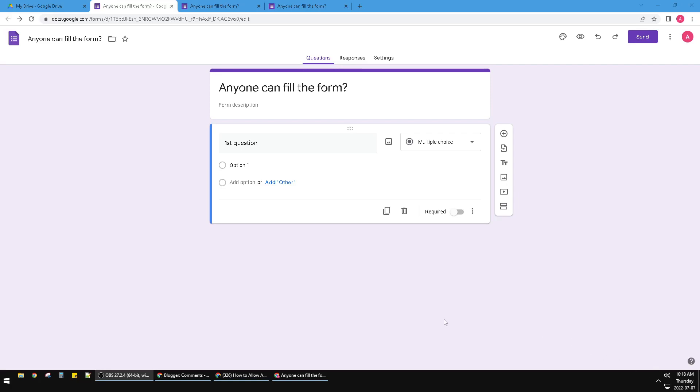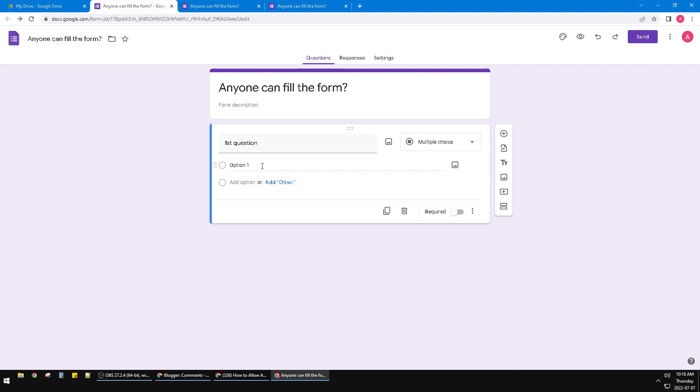Hi, hello guys, welcome to the channel. In this video I will show you how to make anyone can fill your Google form, so people will be able to fill your Google form without logging on to Google.